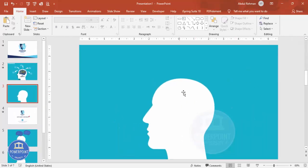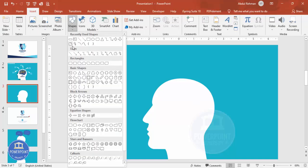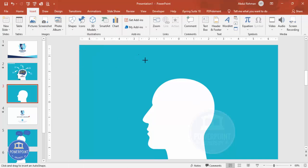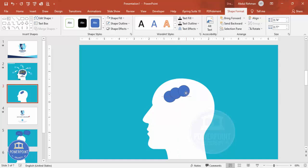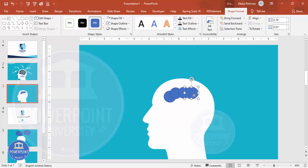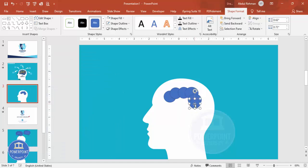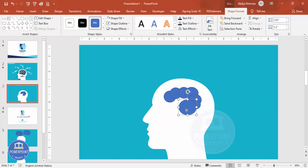Now draw the brain shape. Go to Insert > Shapes and choose the oval. Draw an oval shape, then press Ctrl+D to duplicate it and make one smaller. Press Ctrl+D again to add more ovals, adjusting their sizes. Add a few more ovals, making some bigger and some smaller, to build up the brain outline.